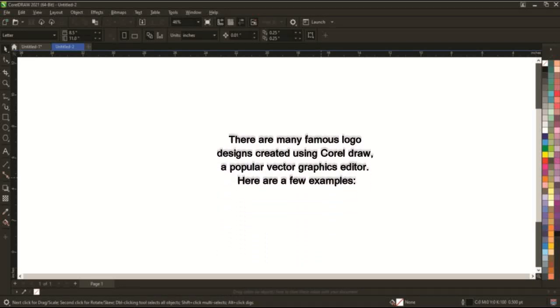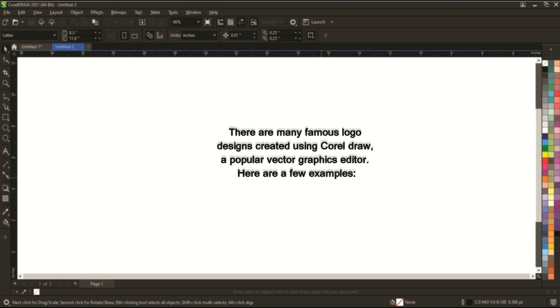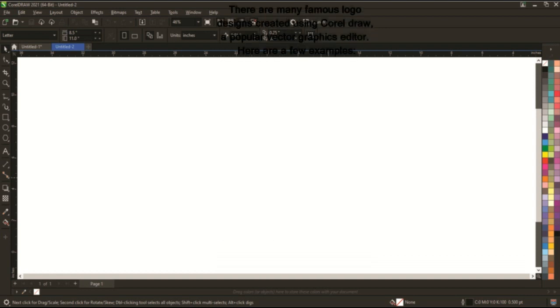Many famous logo designs were created using CorelDRAW, a popular vector graphics editor. Here are a few examples.